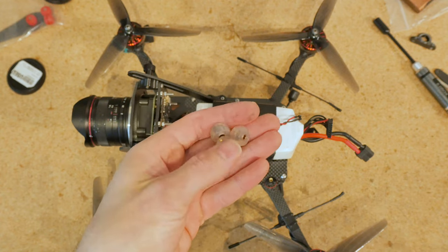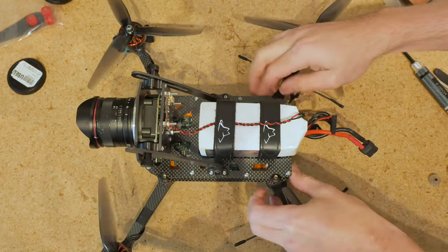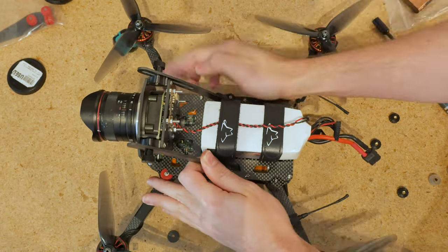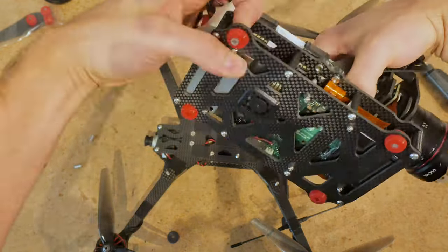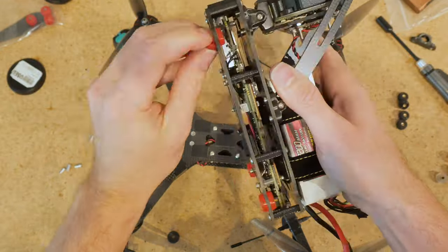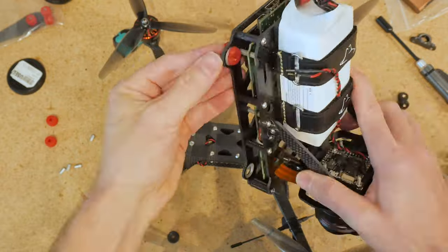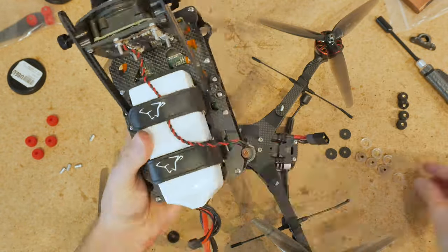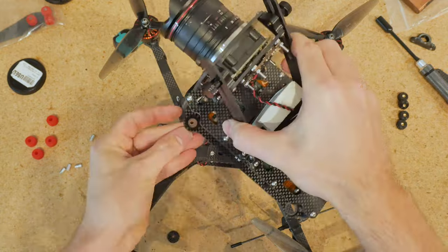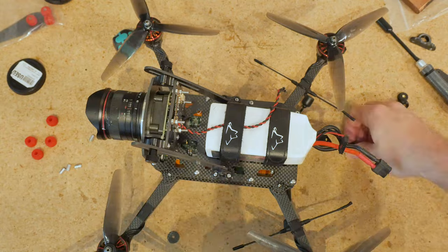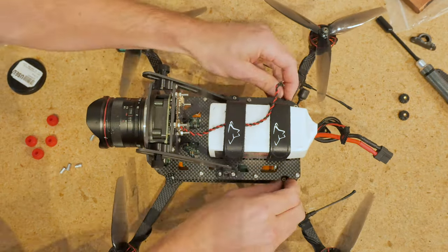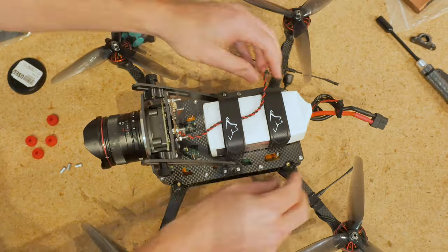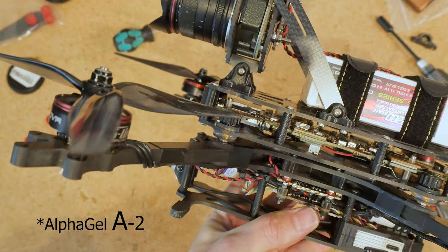Okay, let's go ahead and install these AlphaGel B2 bushings. AlphaGel B2, let's try these out.